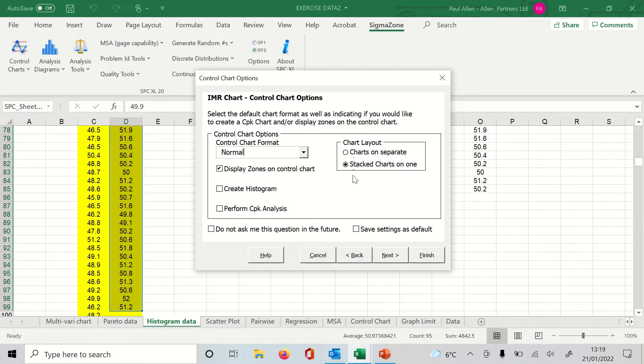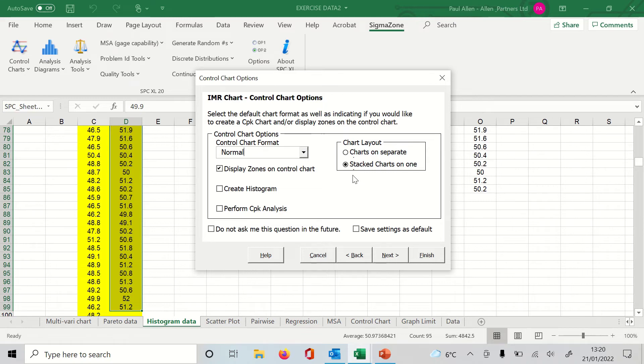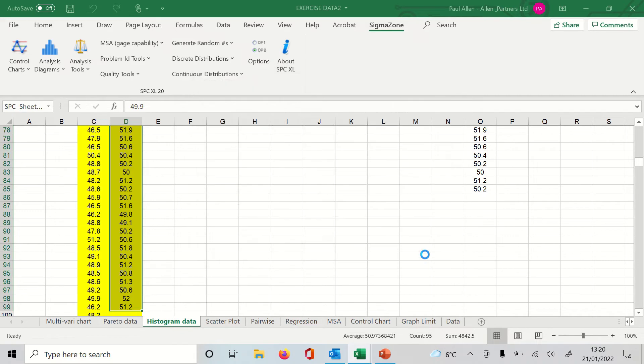Now I'm just going to leave all of this as it is. I'm going to have the zones and I'm going to ask for the charts to be stacked, and then I'm going to click Finish.